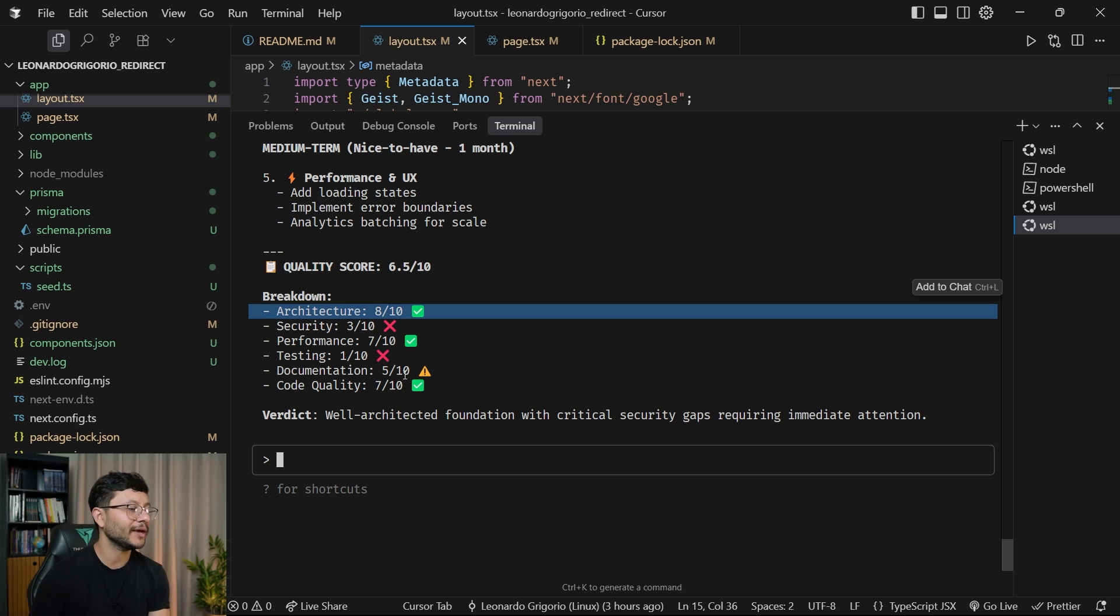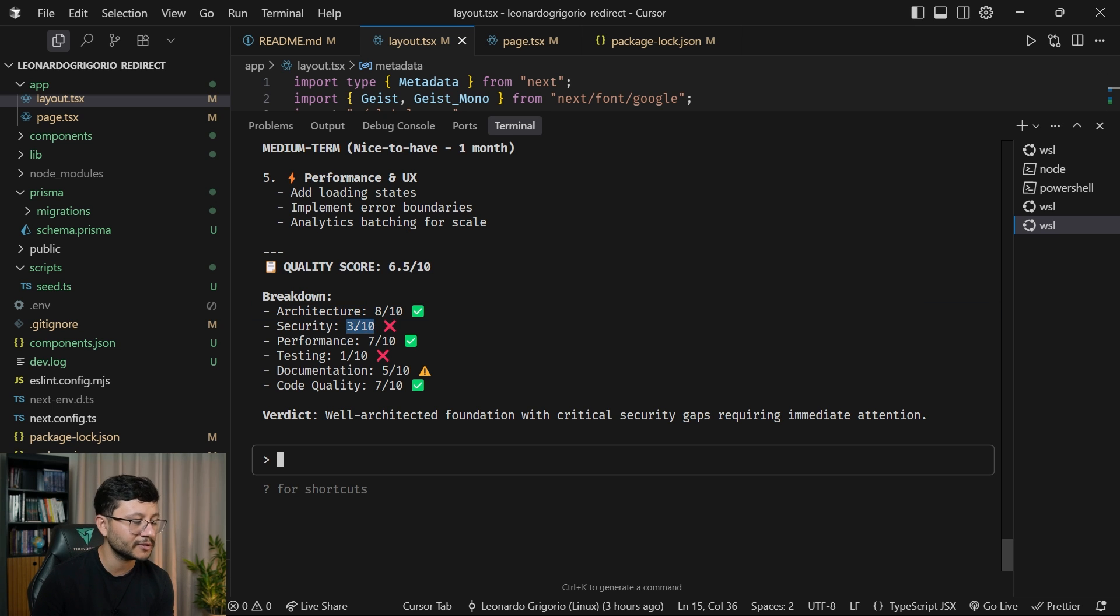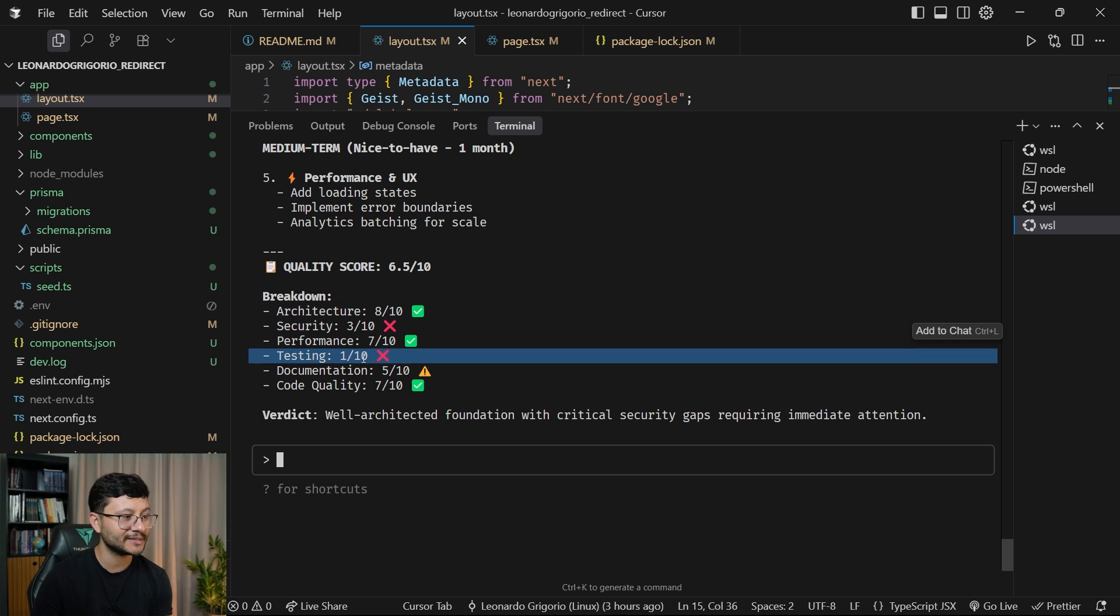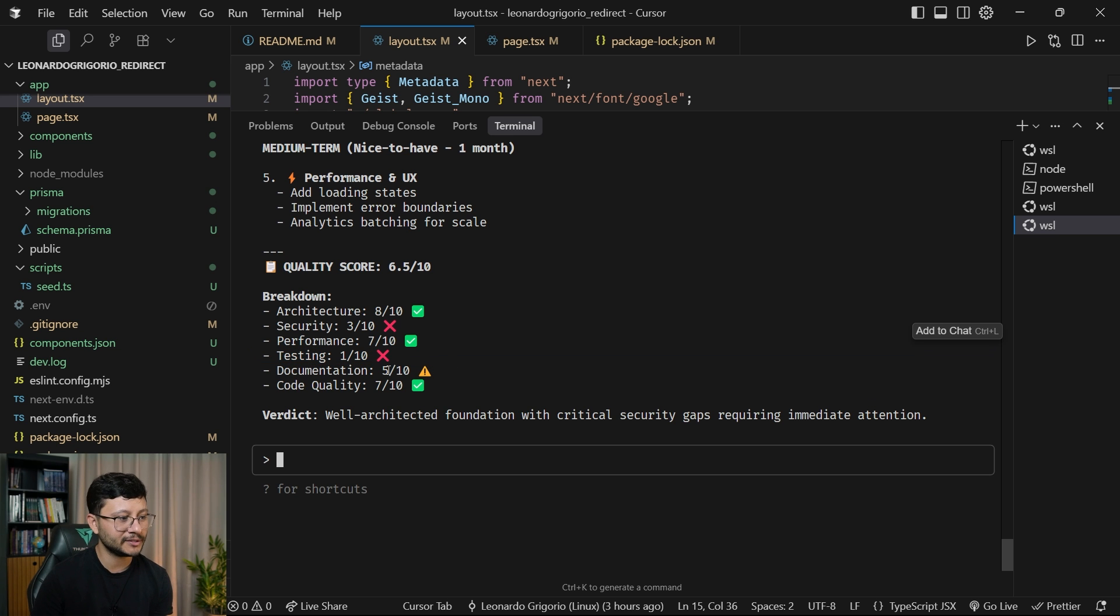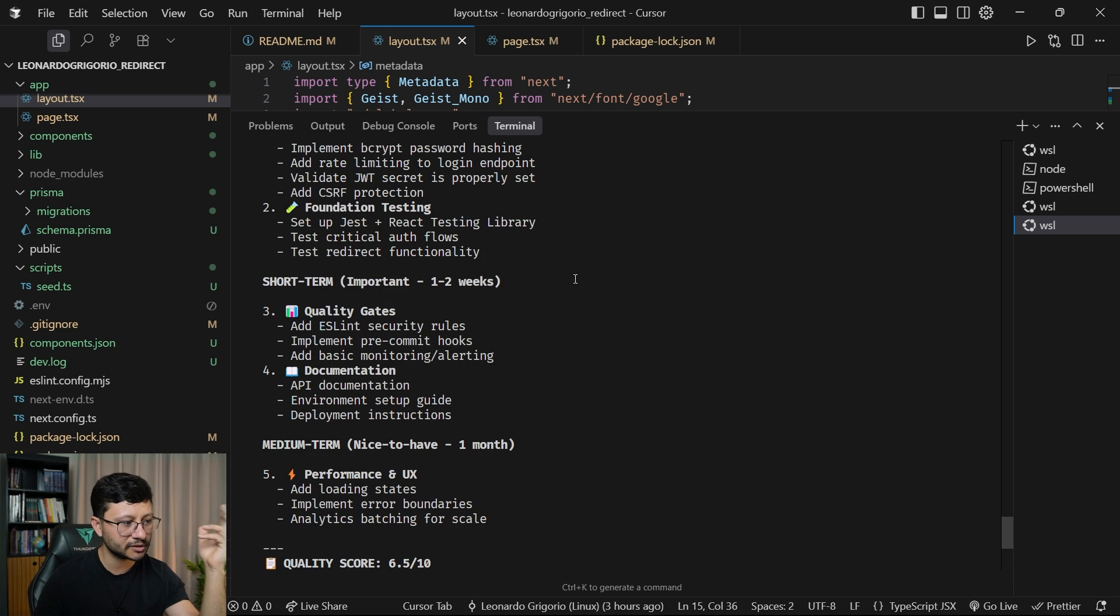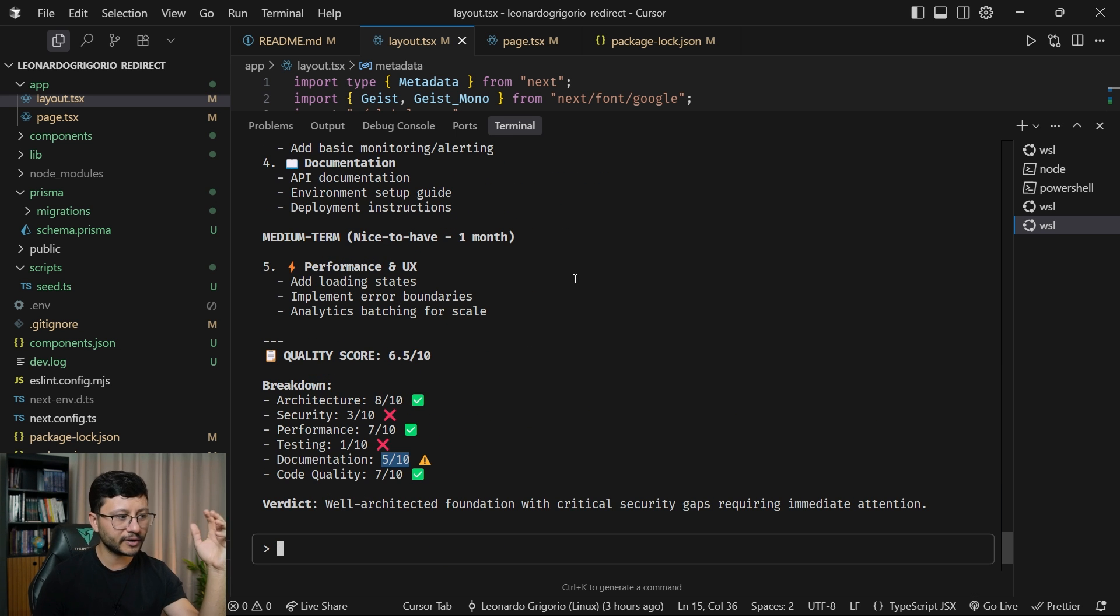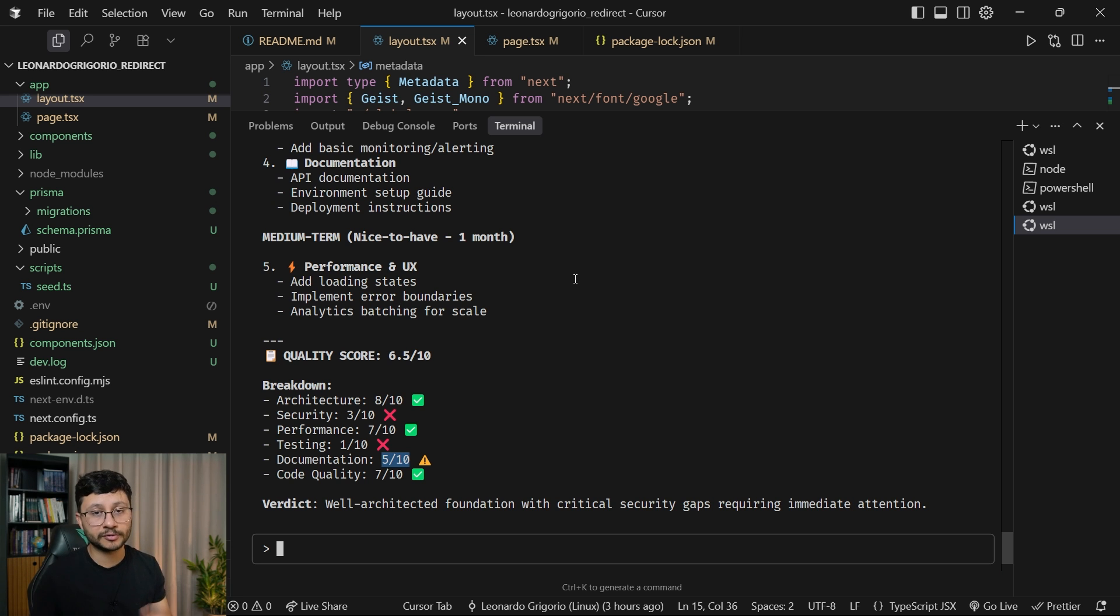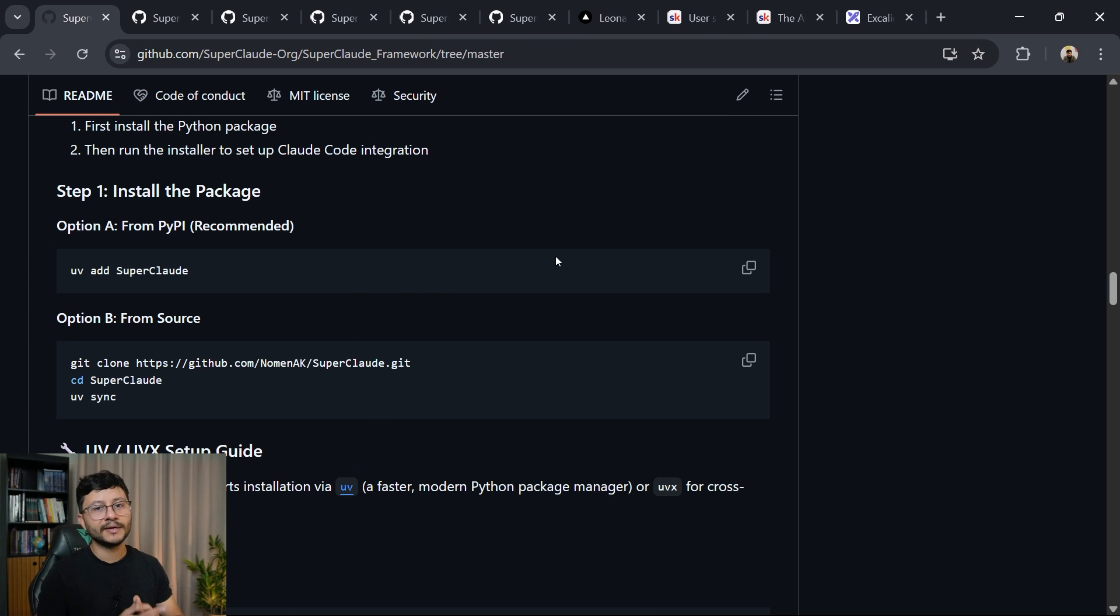Okay, now we have a final breakdown. The security of this app is three out of 10. Testing one out of 10, it doesn't even have any testing. Documentation is poor as well. Overall, the text is much smaller, but you get a sense of what you need to improve inside of your code base so that it is optimal for production.